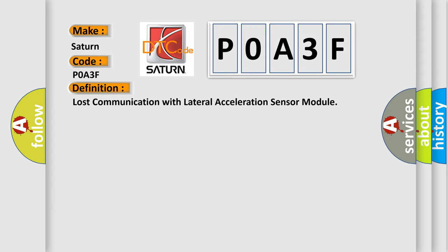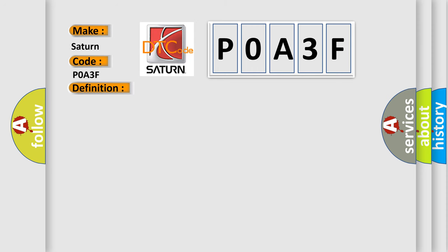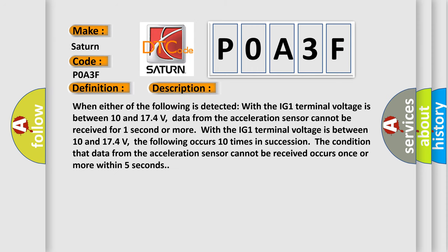And now this is a short description of this DTC code. When either of the following is detected with the IG-1 terminal voltage between 10 and 174 volts, data from the acceleration sensor cannot be received for one second or more.